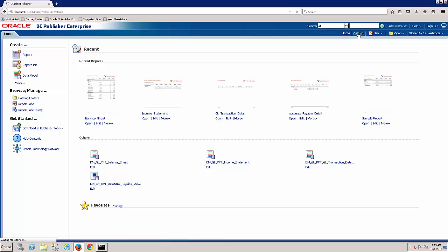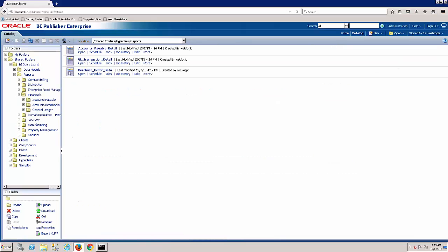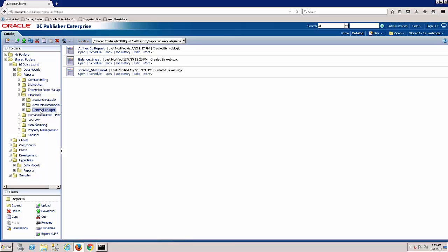We click up here on catalog and navigate down through a list of folders to a general ledger folder that we've set up. In this case, we've got a couple of report samples that are included in our BI Quick Launch for JD Edwards.